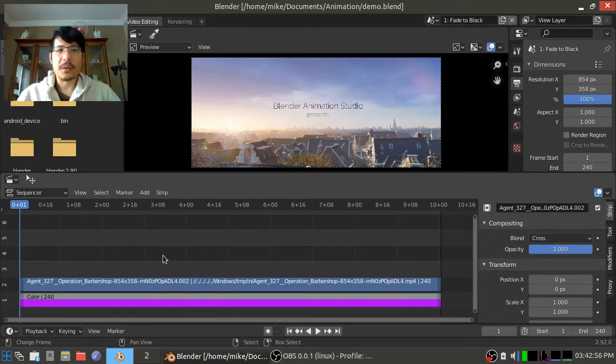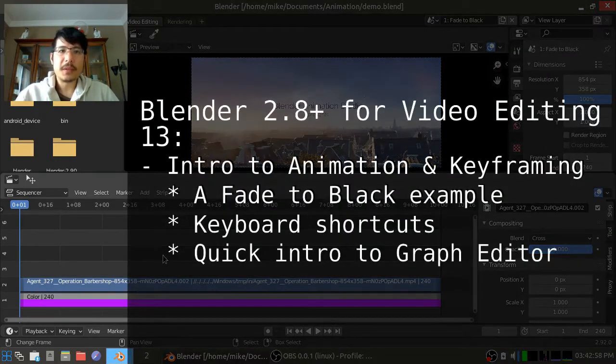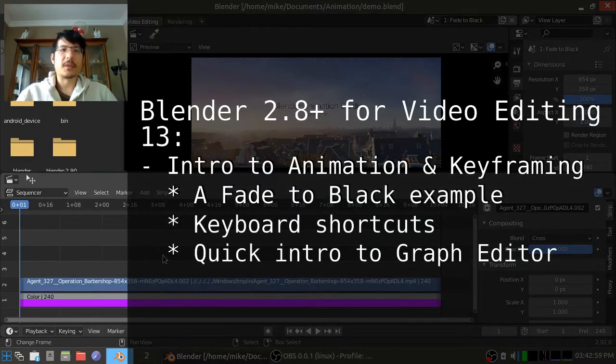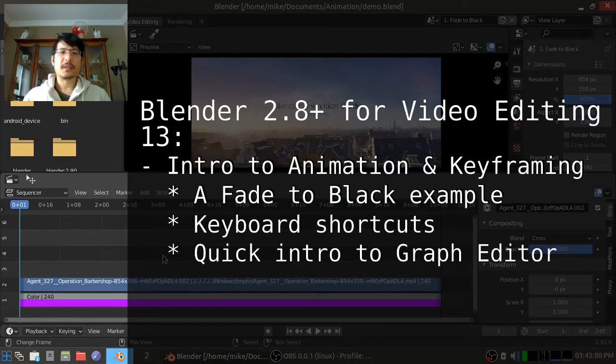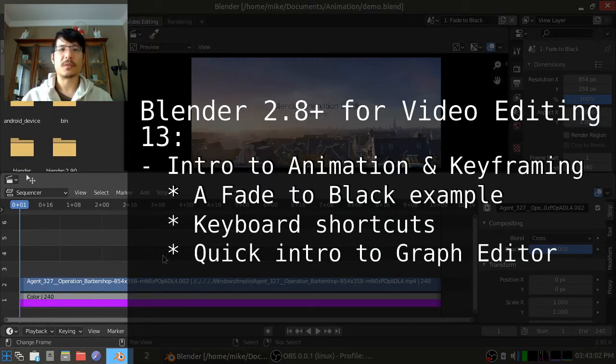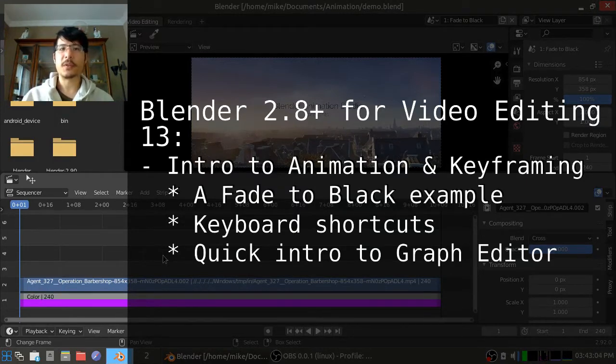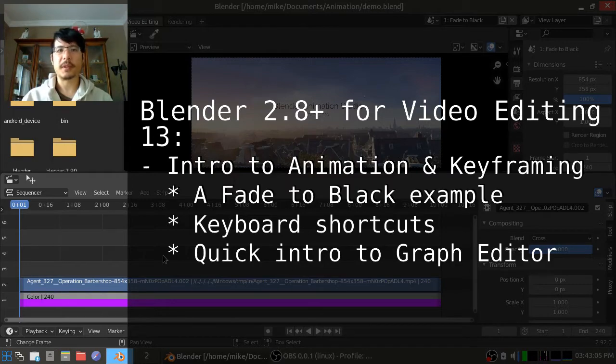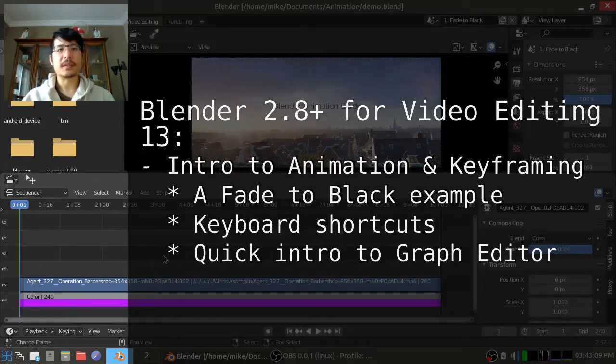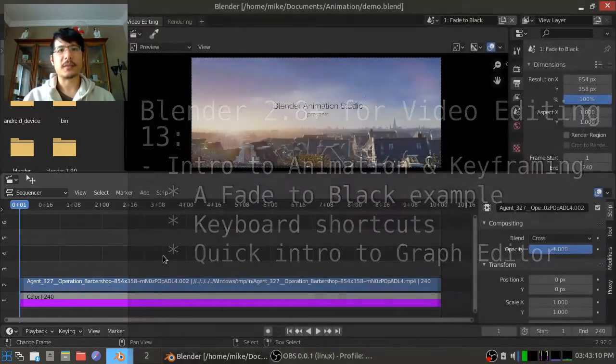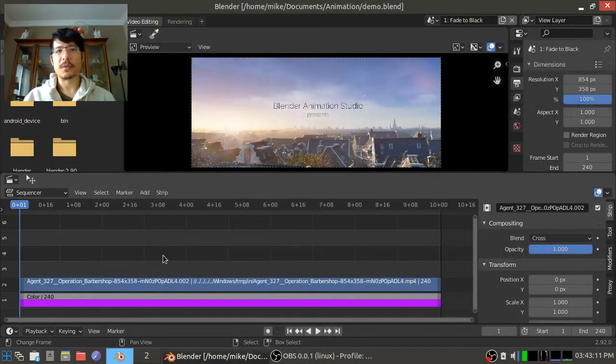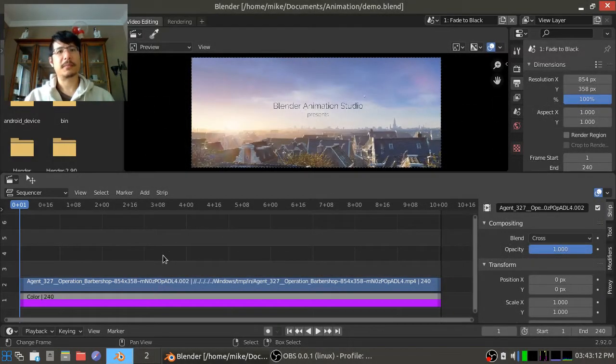Hello and welcome to another session on using the new Blender for video editing. Today we're going to talk about animations, what they are, and how you can create your own simple animations inside of Blender's video sequence editor.